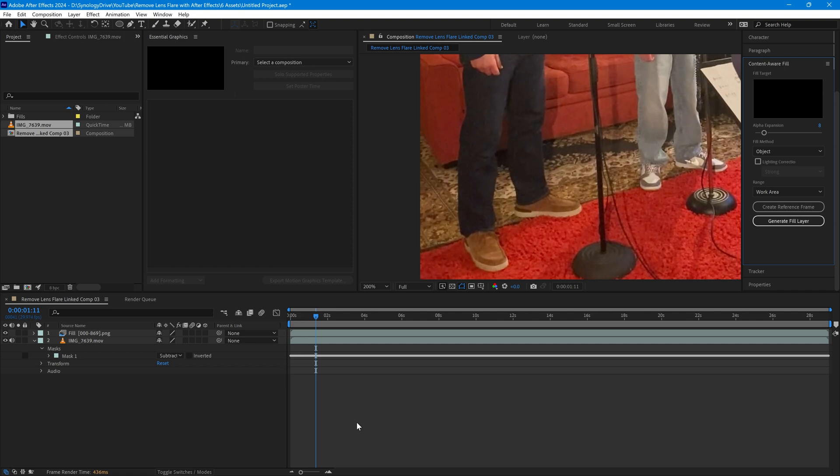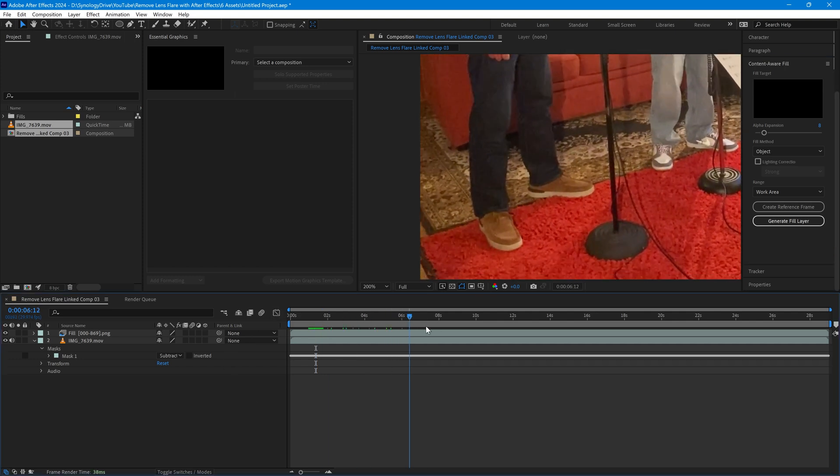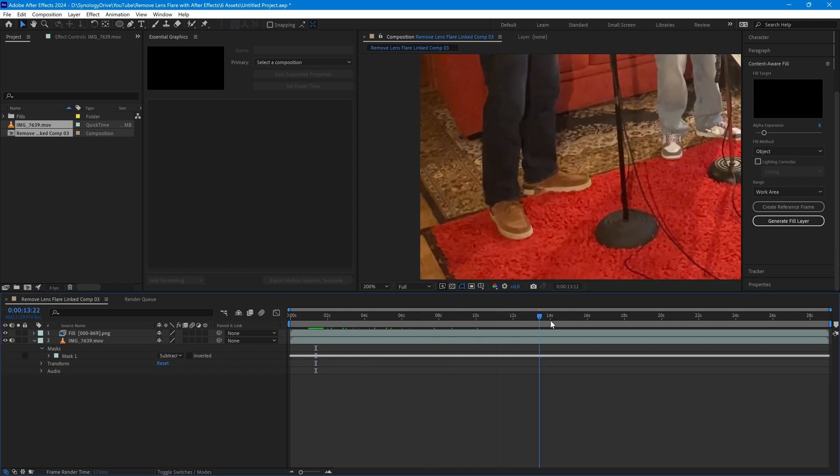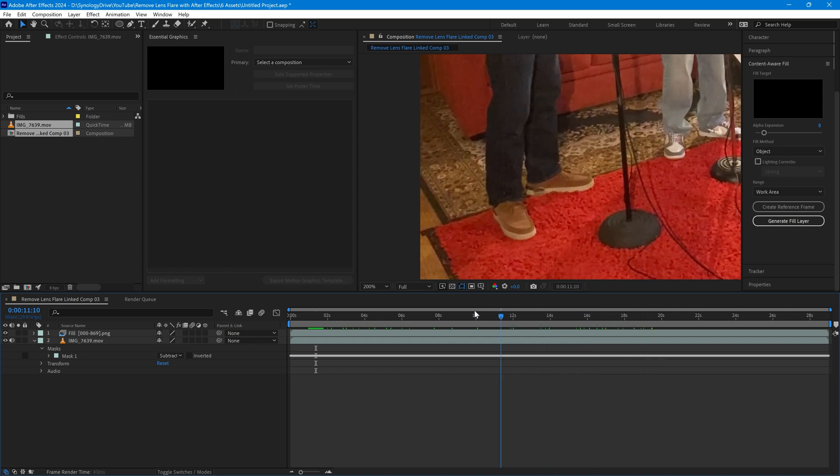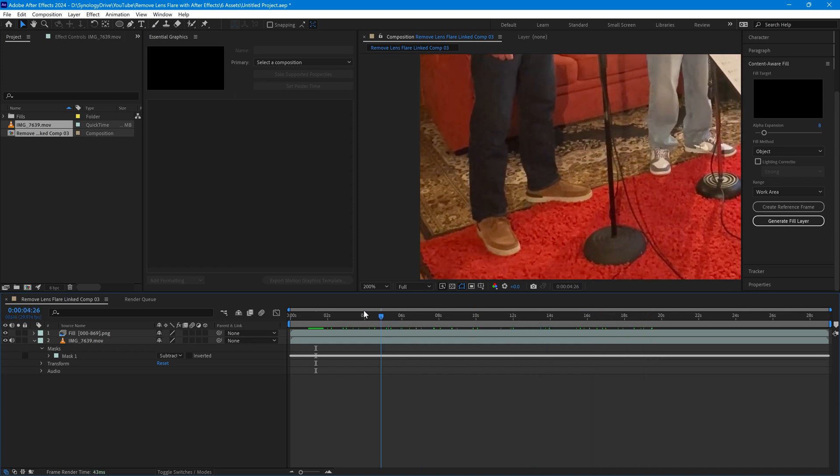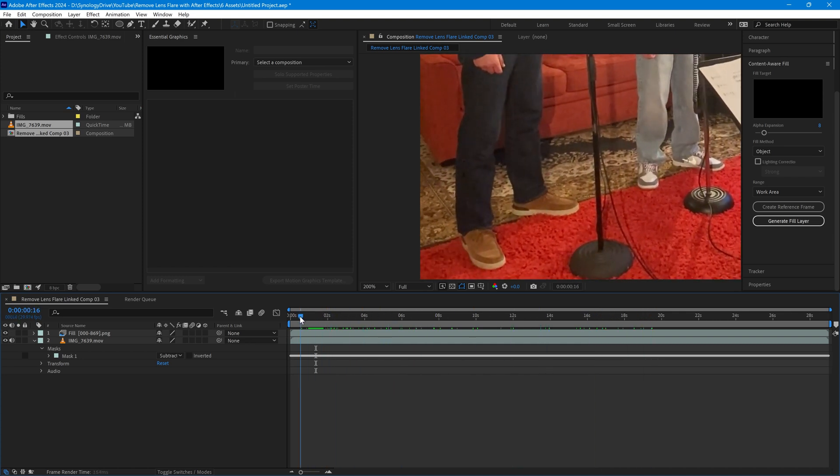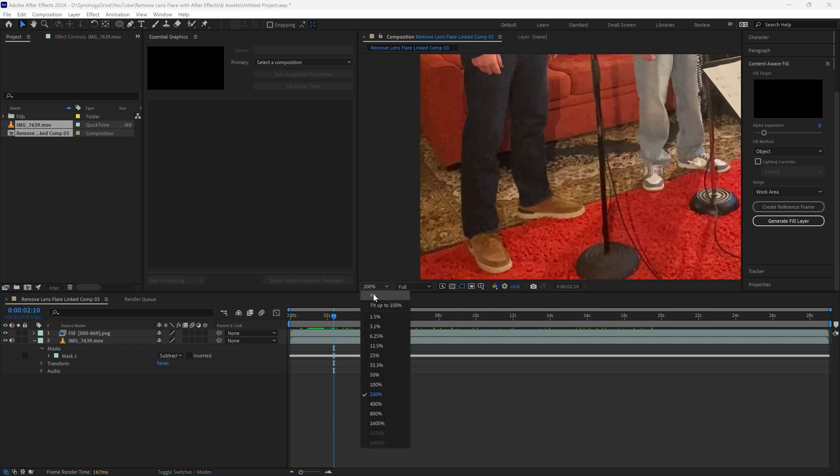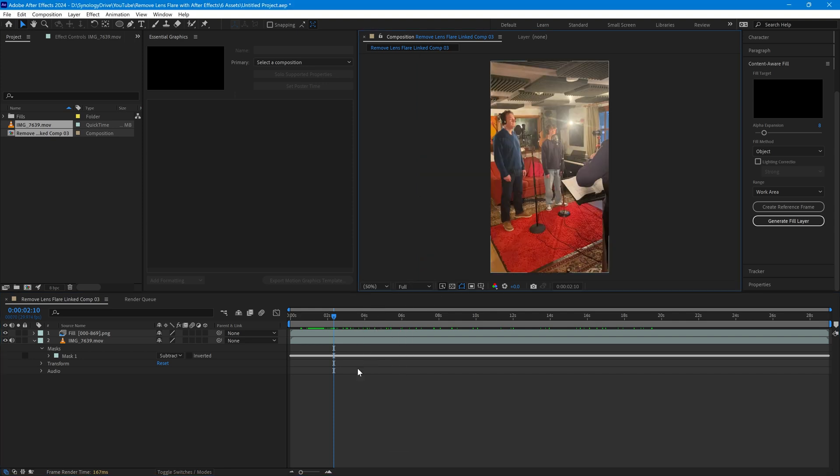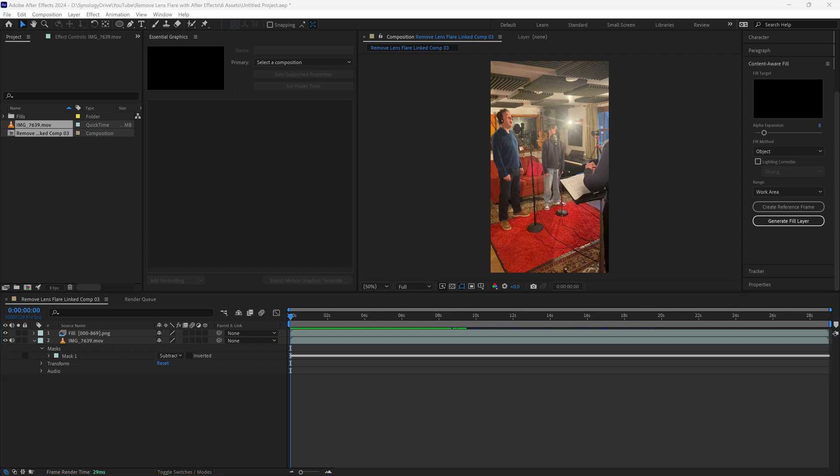After Effects has now finished with the whole fill process and you can see that the lens flare spot has completely disappeared and the background has been filled in perfectly around where it was. If I just move this back to fit the image in, let me just play the clip so that you can see how well that has removed the lens flare spot.